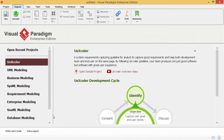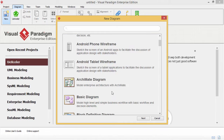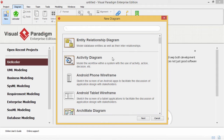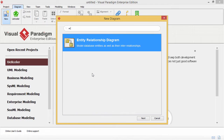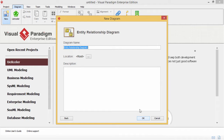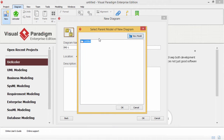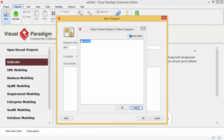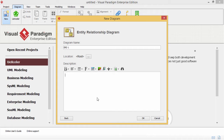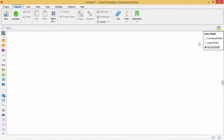Here I have a brand new project. Go to the Diagram tab and click New — you will see a list of diagrams. I can type ERD to filter. Click Next, give it a name such as ERD1, specify the model — since this is a new project I'll put it on the root — and optionally add a description. Click OK, then select this as a conceptual, logical, or physical ERD. Let's create it as a physical.